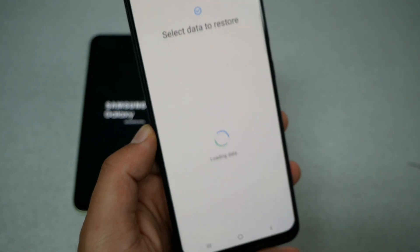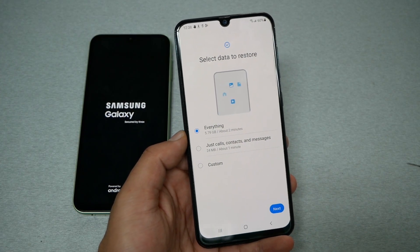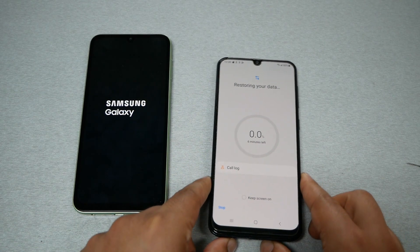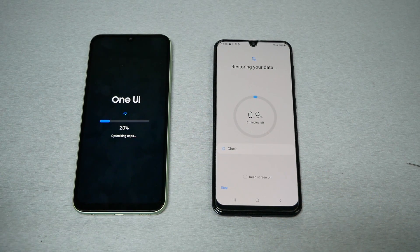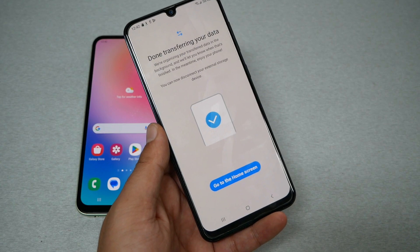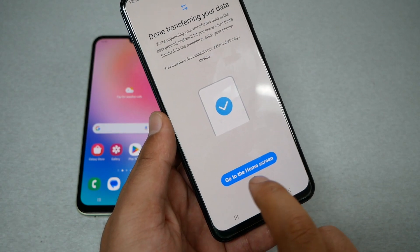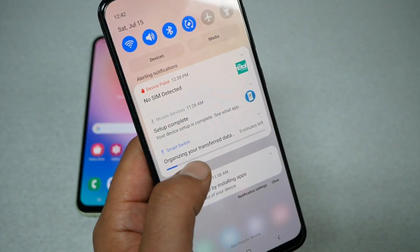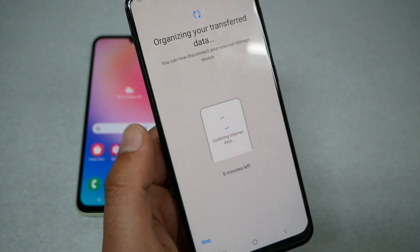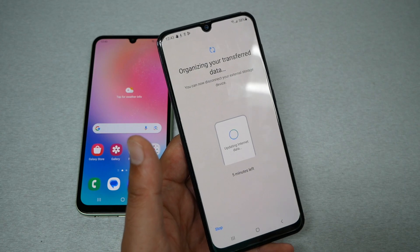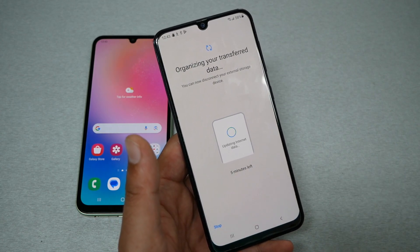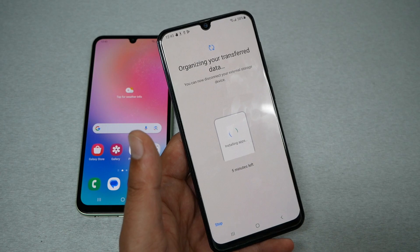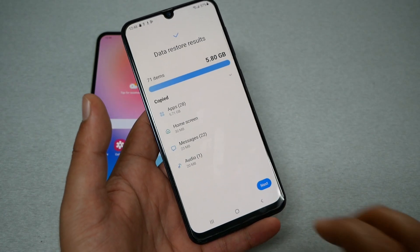In the Smart Switch app on the new phone, tap the SD card icon — you'll be able to see the backup you just made. It will say 'Restore from SD card.' Tap it, then select everything and hit next. Give it several minutes depending on how much data you have. Once the restoration is done, you'll get a completion screen — go ahead and click 'Go to Home Screen.' The phone will automatically start optimizing, and you'll see everything being processed, which can take up to five minutes or more depending on your data.